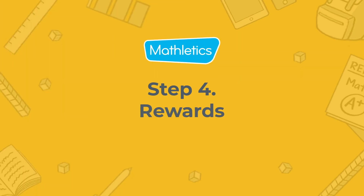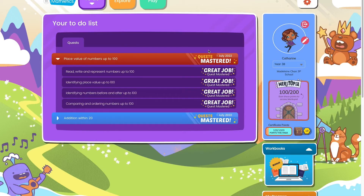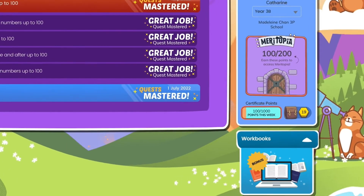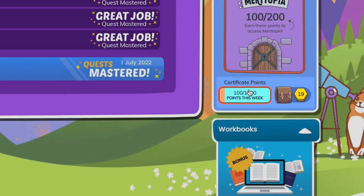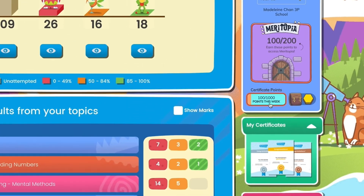To help keep your child engaged, Mathletics offers fun rewards for completing activities. Each time your child does an activity, they earn points, which are displayed next to their avatar. These points can be converted into certificates, which can then be printed out as a reminder of how well they've done.